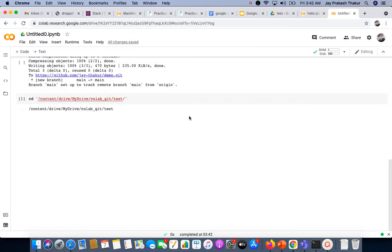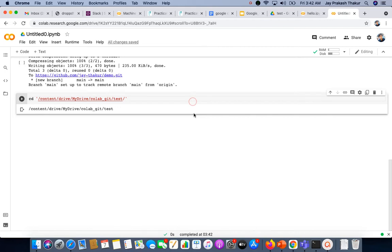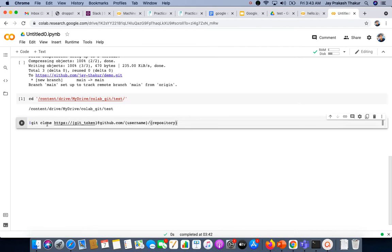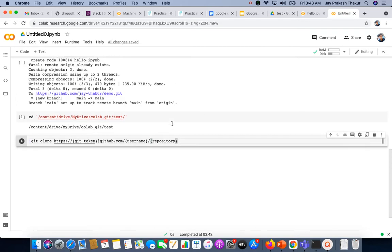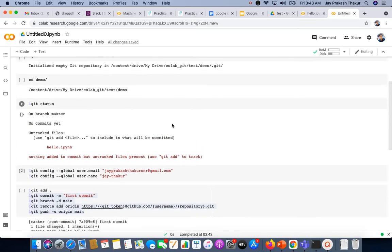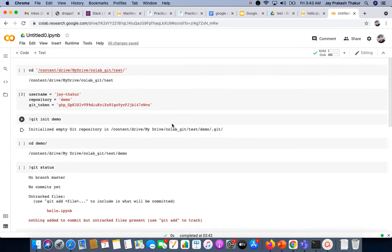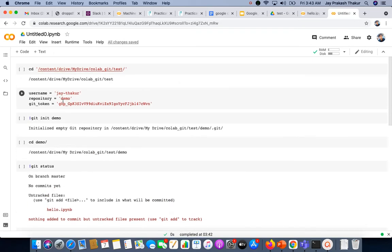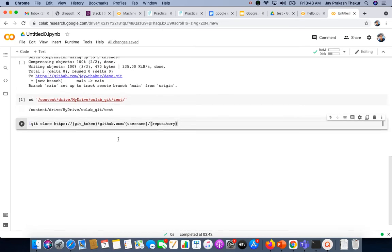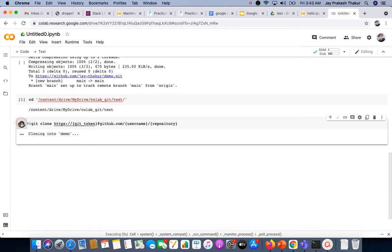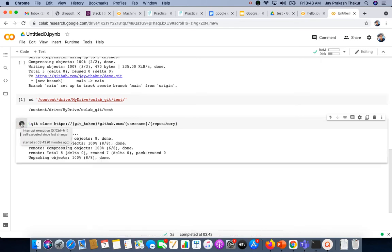We can clone our demo repo using the command git clone with the git token, username, and repository, the same which we initialized earlier. Let's run this command. As we can see, it has cloned successfully.